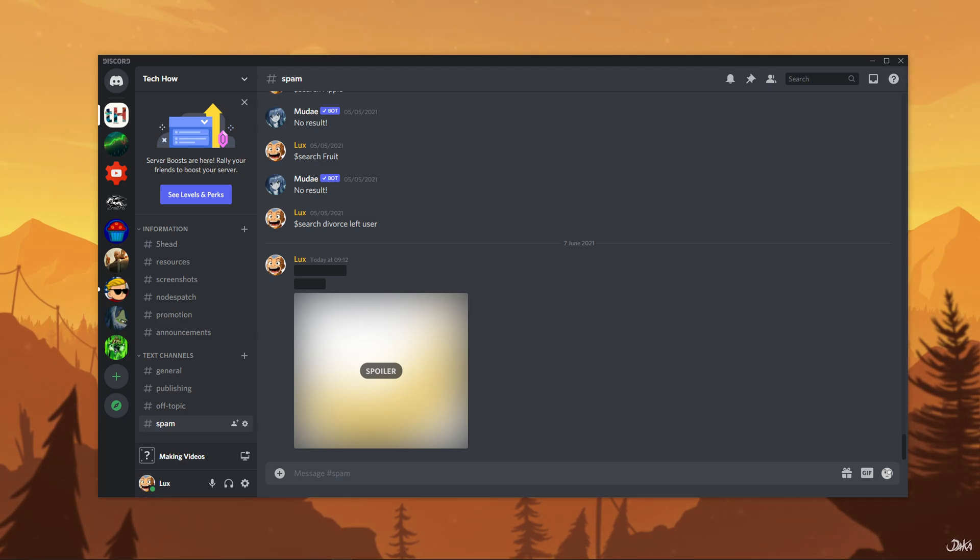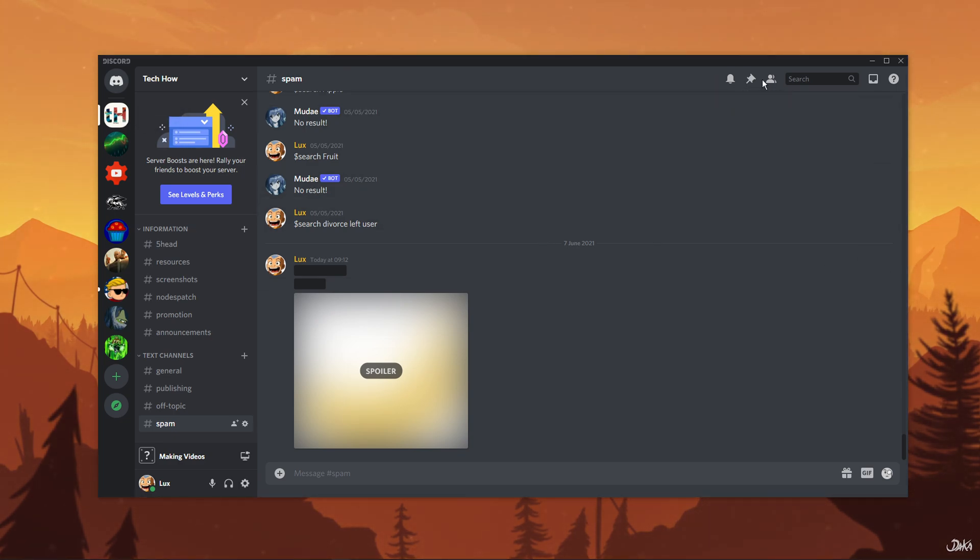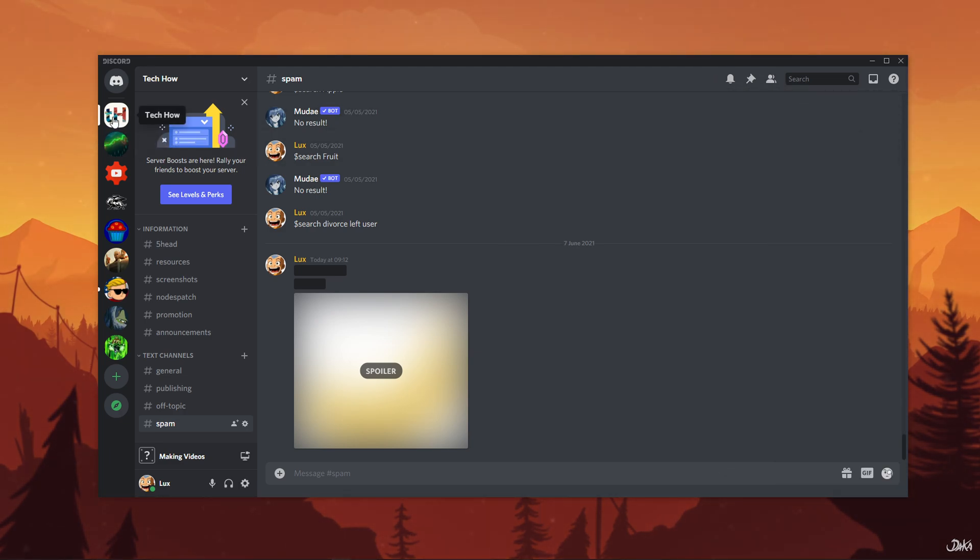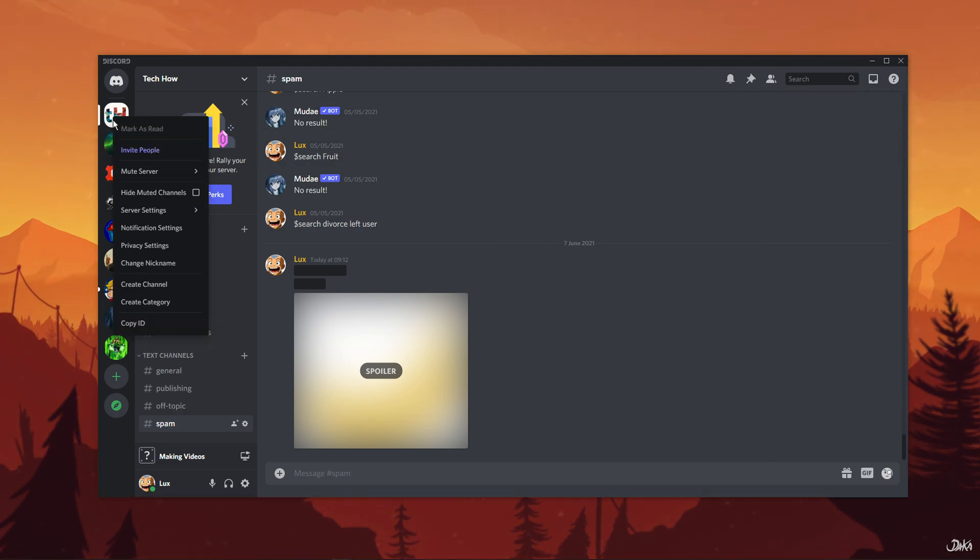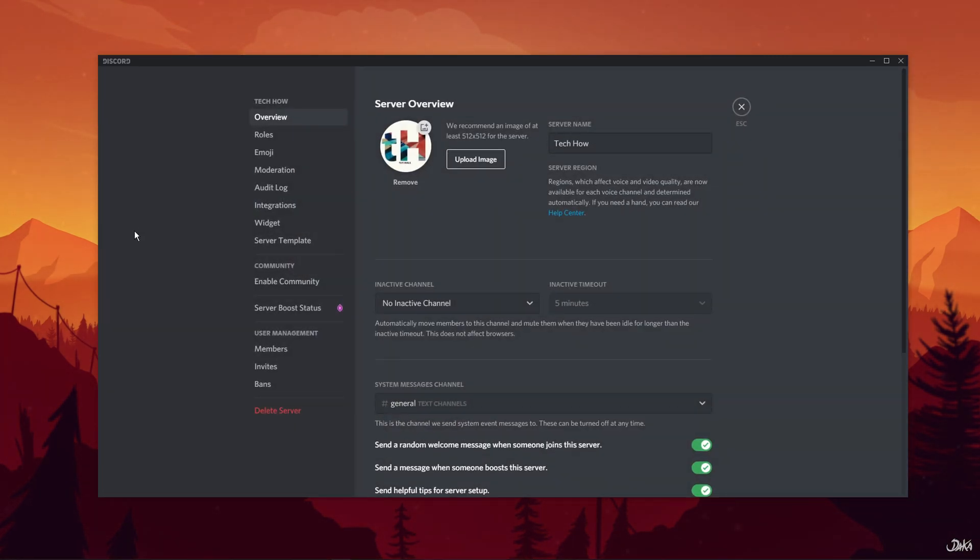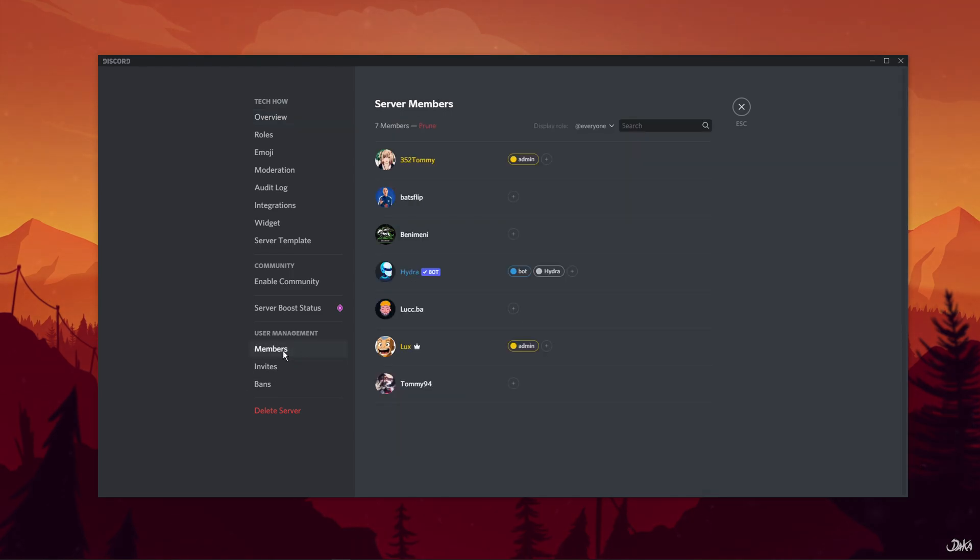To get started, navigate to your server. You will see a list of members on the right-hand panel. If you can't see the members, simply go to the server settings by clicking on your server name at the top left corner. From the left-hand panel, select members. This will show you all the members present on your server.